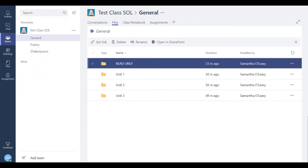With the growth in Teams in education, one of the key questions I'm asked is around the creation of read-only areas in class teams. Let's look at how to do this. So first of all, I'm in the file section of my team.